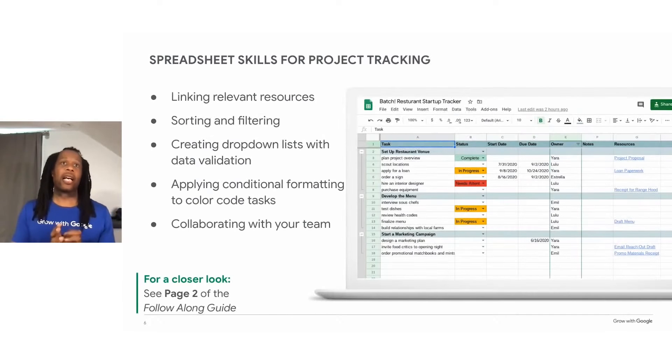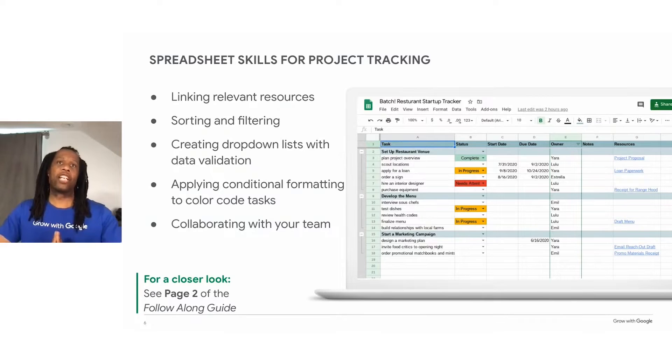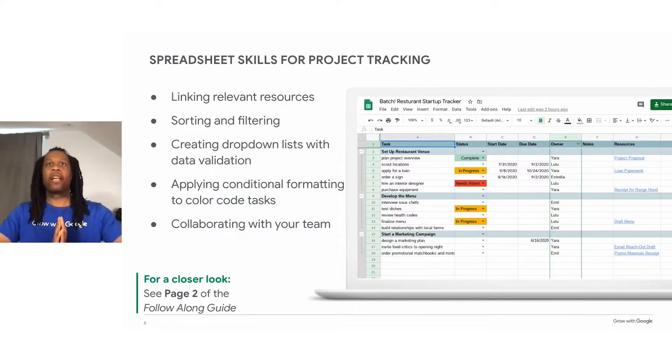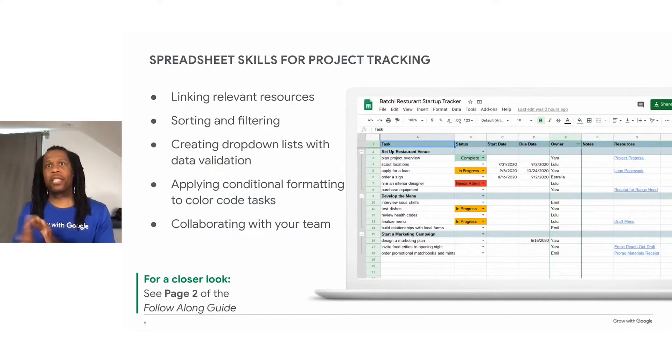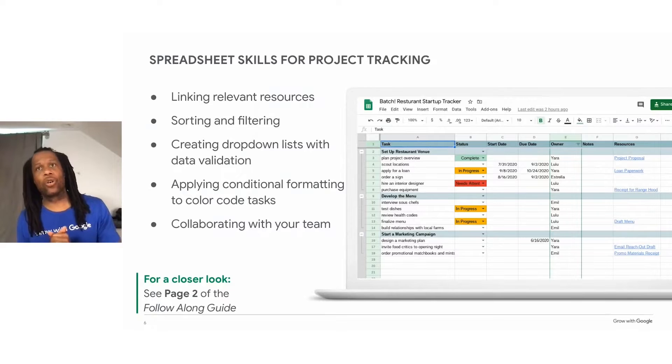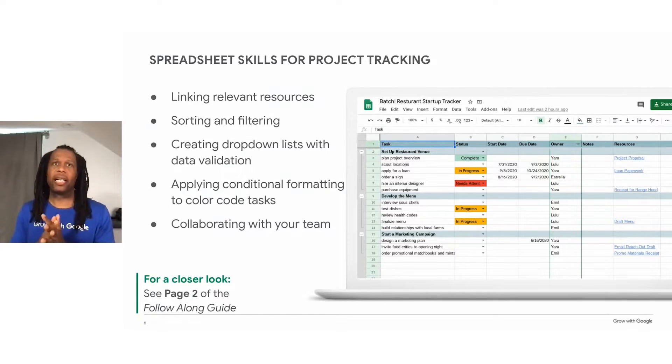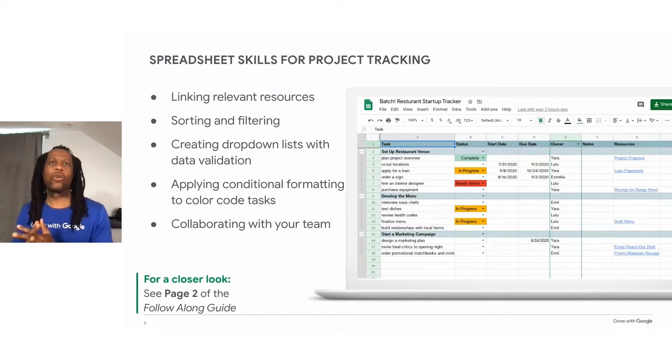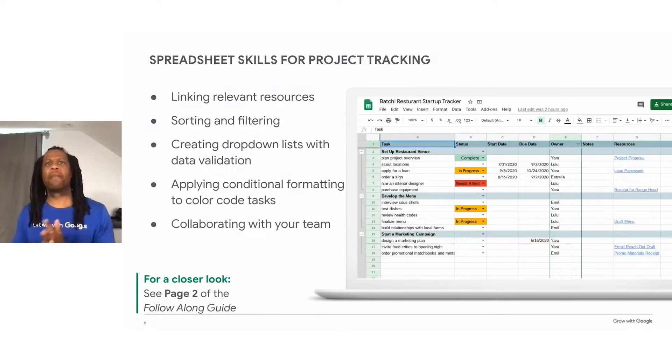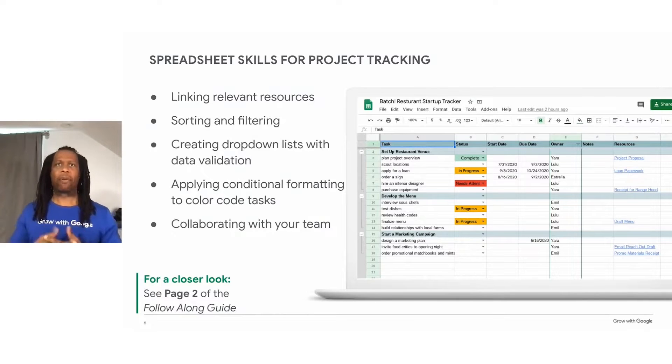First, I'll open a basic project tracker, like the one you might already have in progress. The image on this side shows a completed project tracking spreadsheet. Next, I'll show you some spreadsheet tools you can use to manage a project.